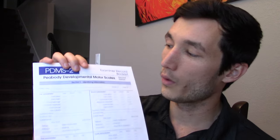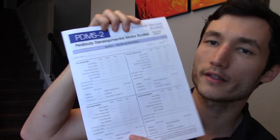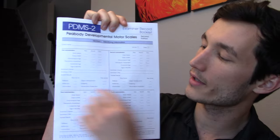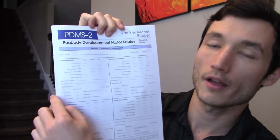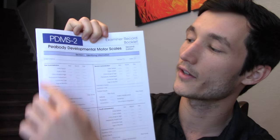After that I normally use something like the BOT-2, but one of the reasons why I especially like the PDMS-2 is because it accounts for prematurity. So you can do an adjusted age, and essentially the examiner's booklet is divided into four sections and your administration is each of the four sections.